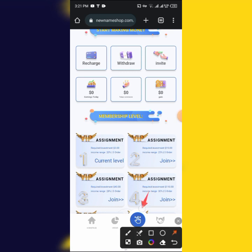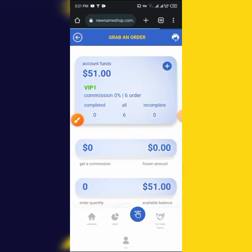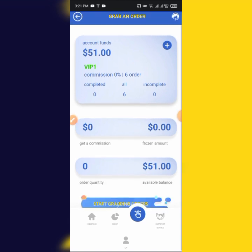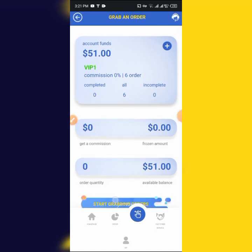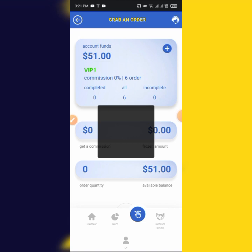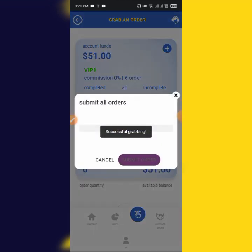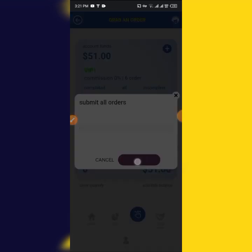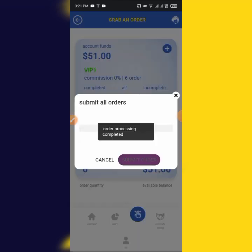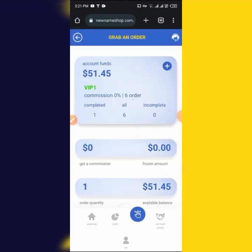So if you have a job, you can be able to find the VIP one, and you can start grabbing. We are going to click and submit the order.